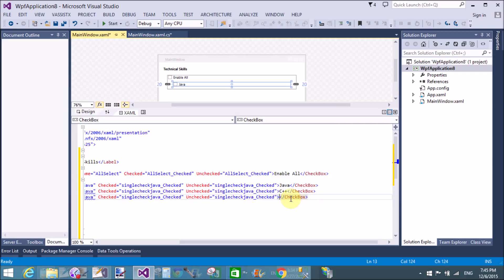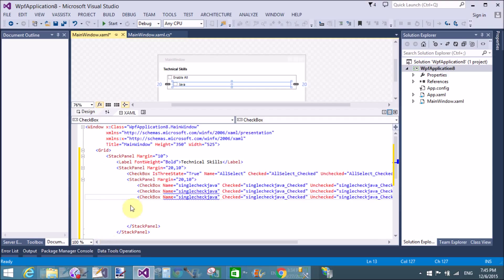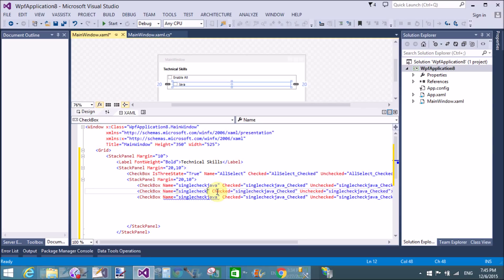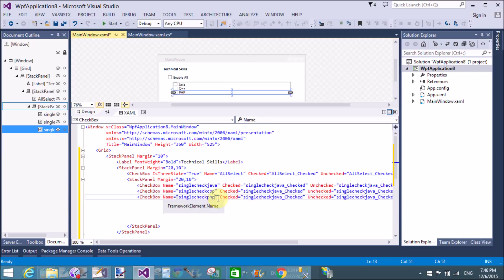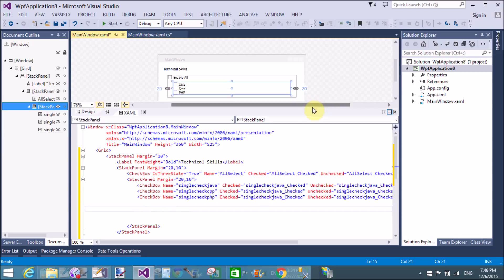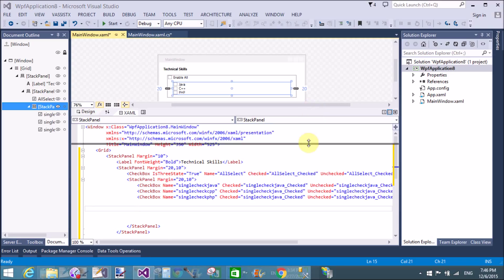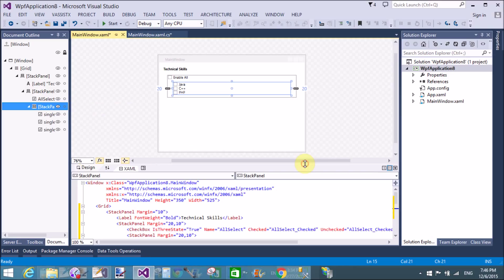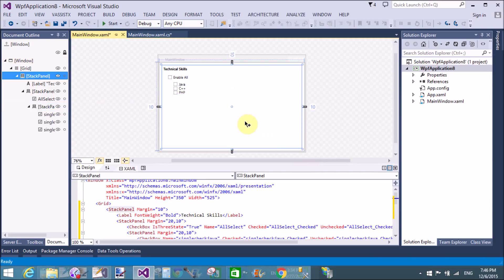Now copy and paste for two more checkboxes. Change the text property to 'C++' and 'PHP' respectively. Also change the name property — replace 'Java' with 'CPP' and 'PHP' accordingly.